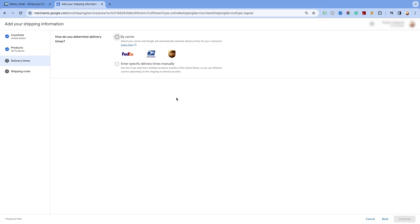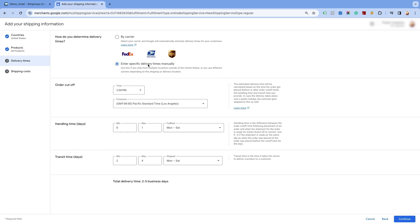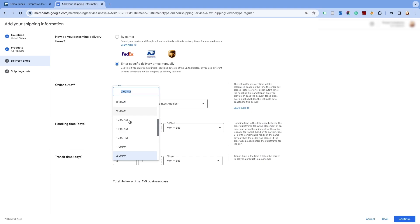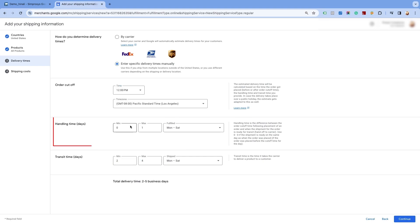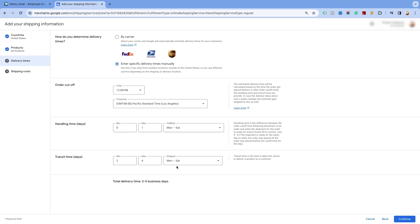Click on continue and proceed to the next page. Now you will get the option of selecting the delivery times for the service. Select the second option of enter specific delivery times manually. It is recommended to select this option as it gives you the option to set your own fixed ranges. Enter the order cutoff time as per your time zone and the duration and business days for the products to be shipped from the warehouse. Also, enter the number of business days during which the product will remain in transit and get delivered to the customer.